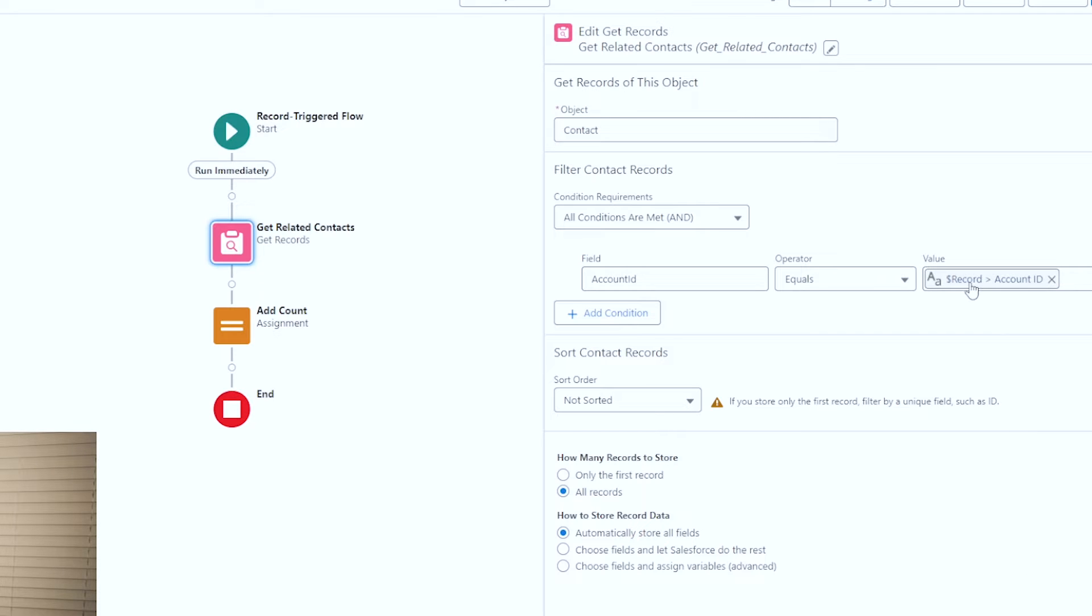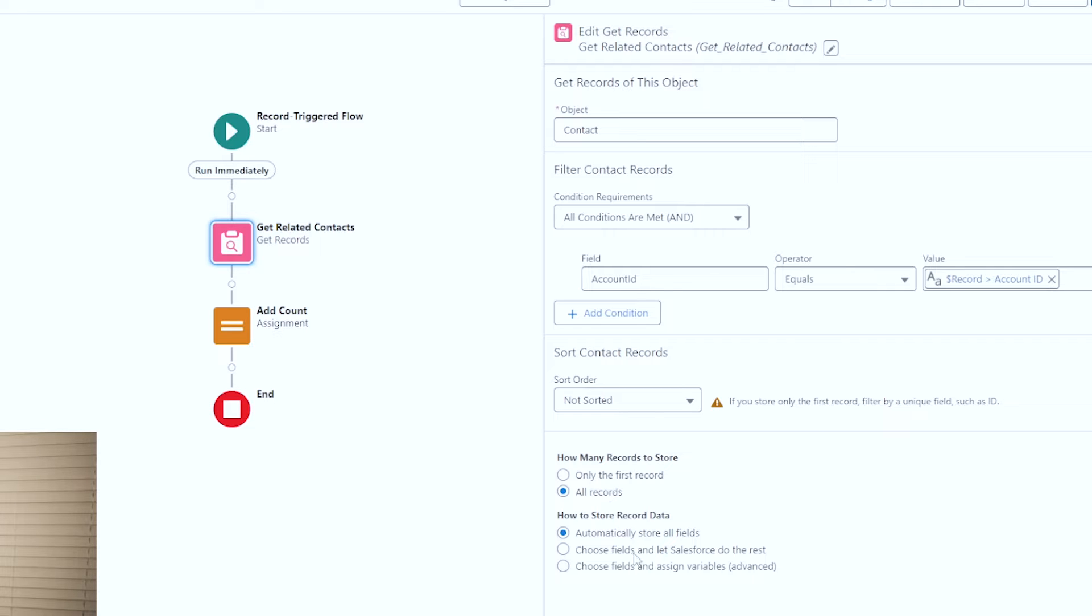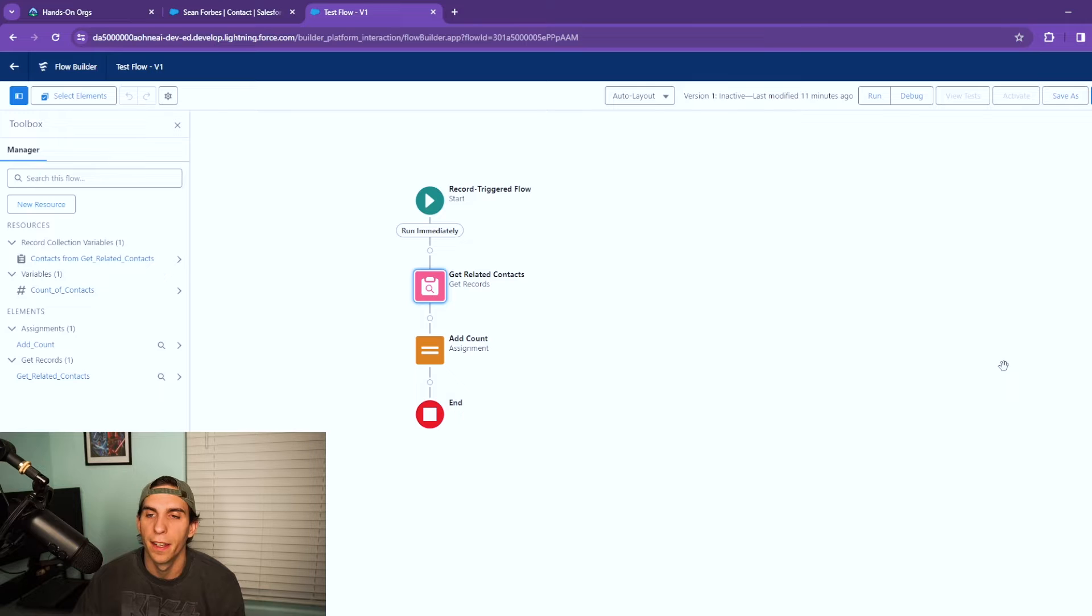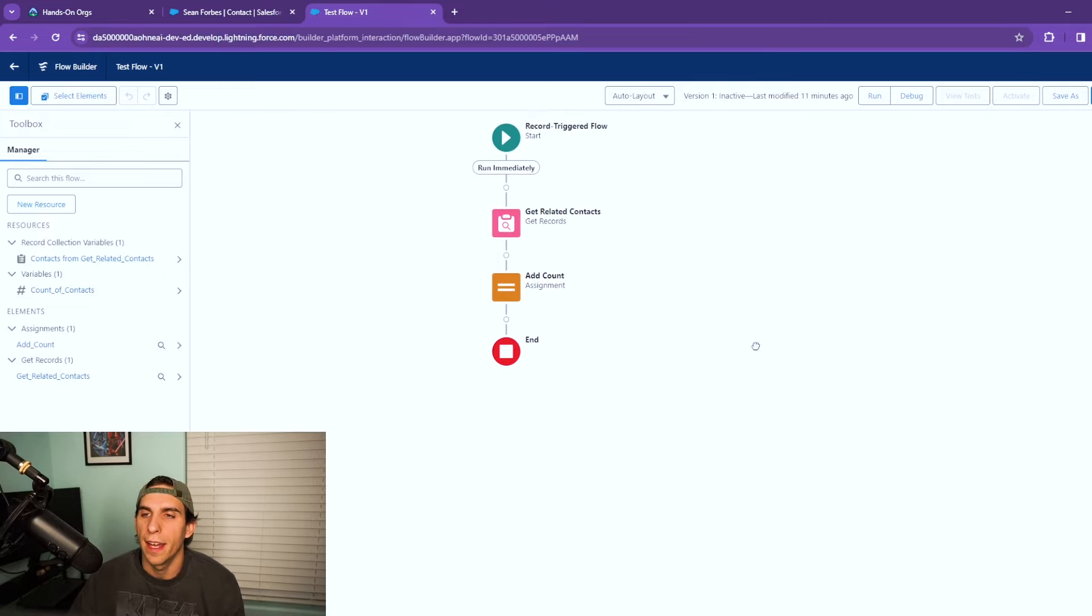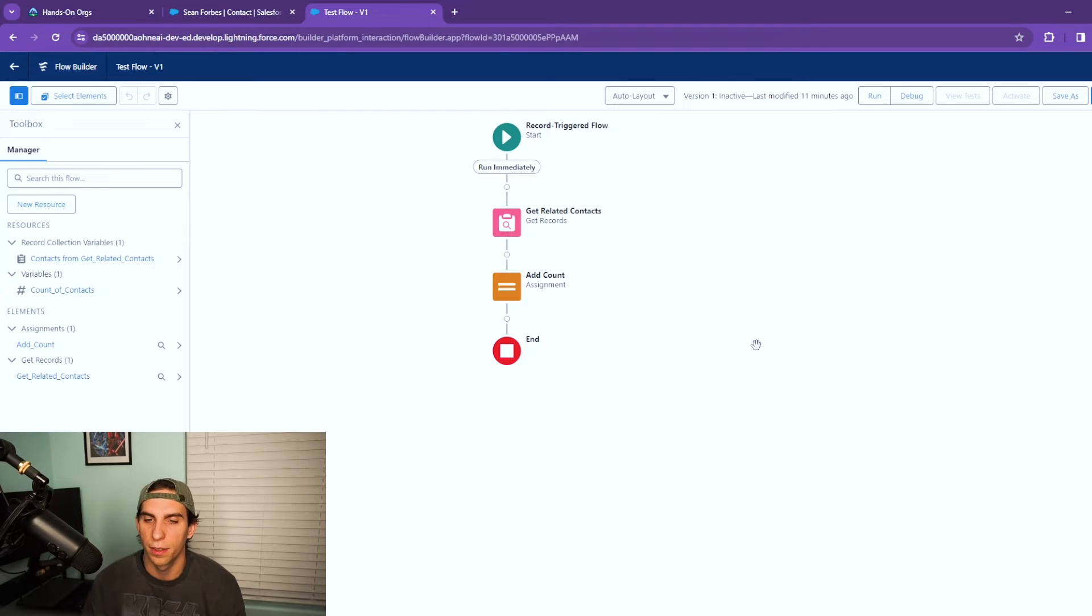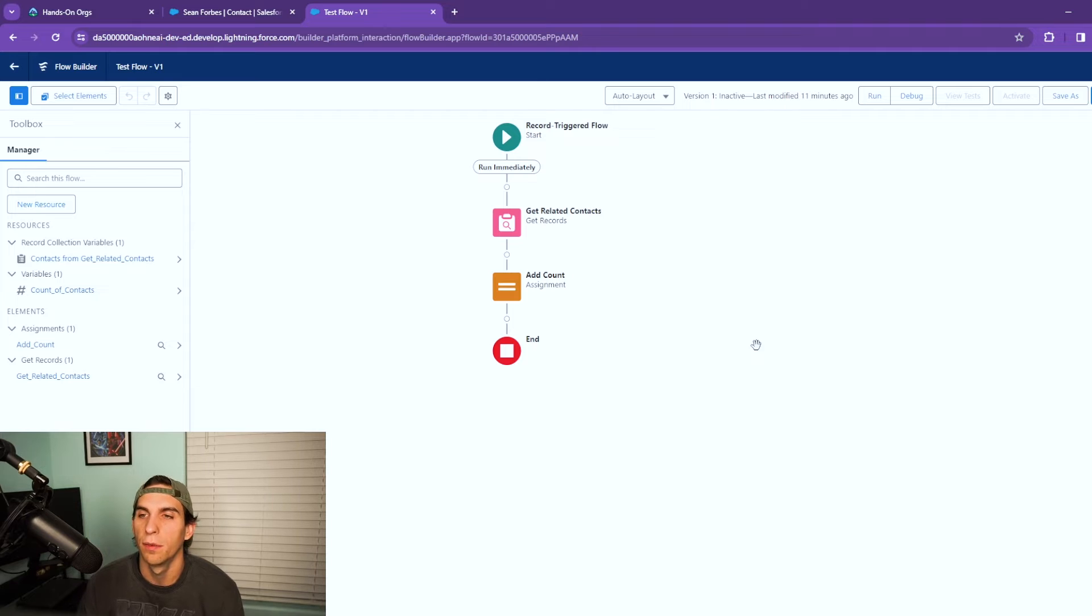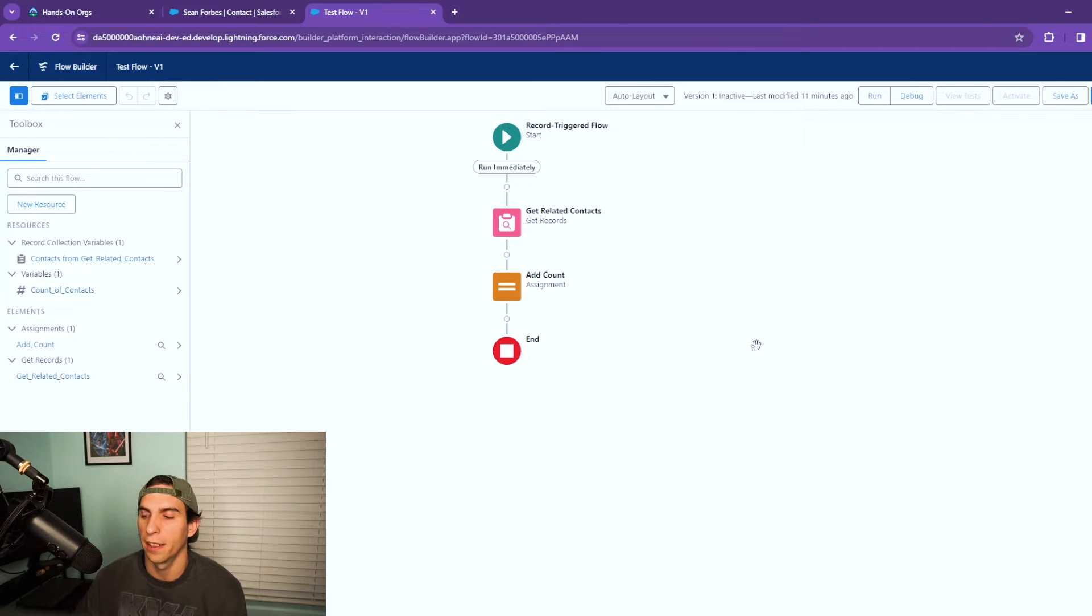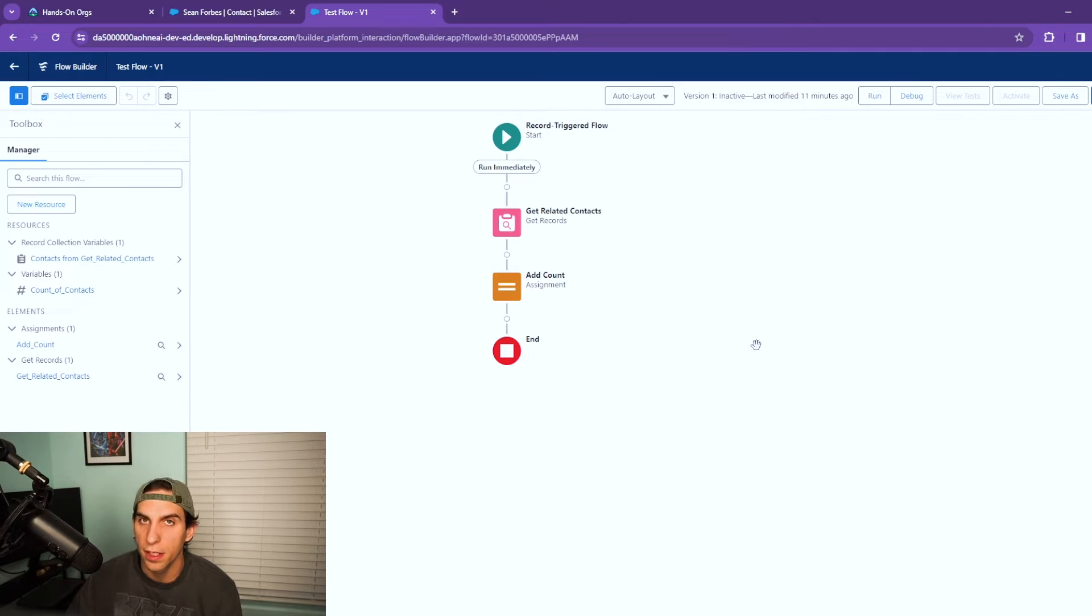You can click out of the little box and it will fill in the account ID. Now I don't have these sorting in any sort of way and I'm storing all records right here and I'm storing all the fields just to be easy.